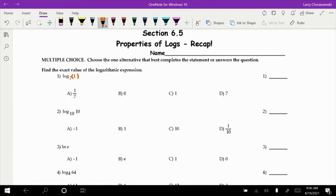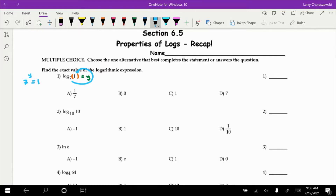Number 1 is log base 7 of the number 1. Let's pretend we don't know what this equals. One thing we could try is to set this equal to a variable y, then log loop it — starting at 7, wrapping around y, ending at 1 — to get 7 to the y equals 1. What power would have to be on 7 in order for it to equal 1? Exactly — zero. The only way to turn 7 to the number 1 is if y equals 0, so our answer to number 1 is 0.